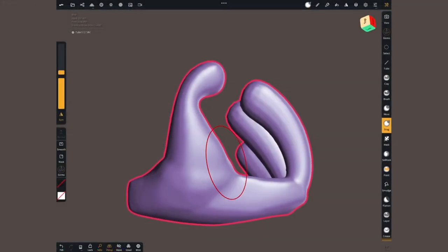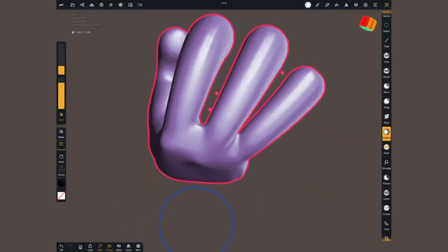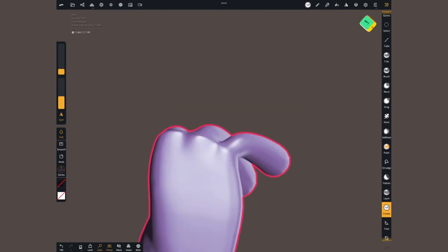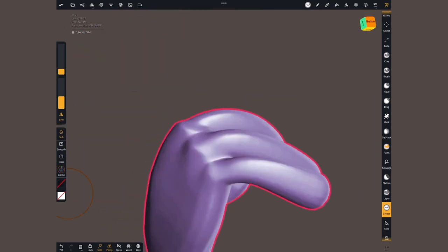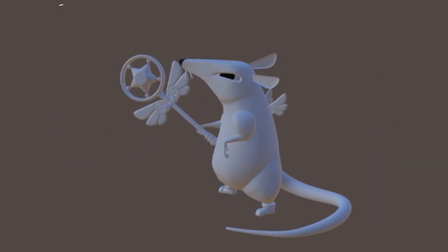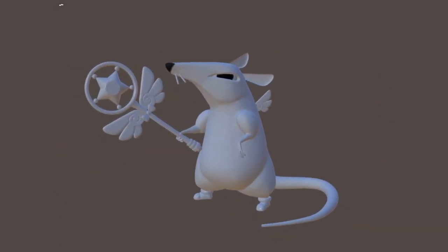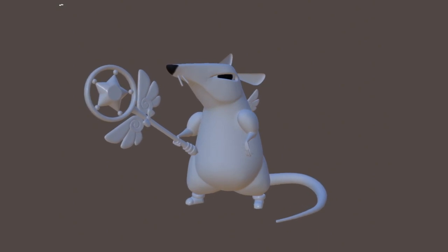Today, I want to show you my top 5 features. I will show you using this character, which I started sculpting during a live stream.